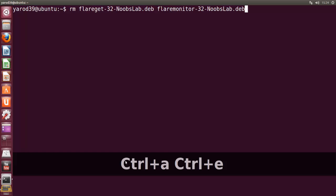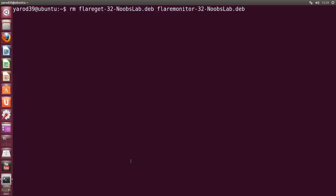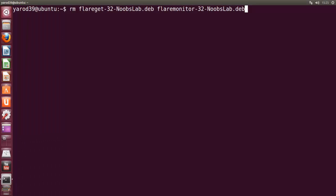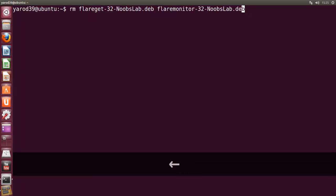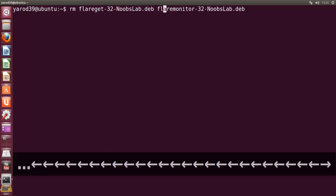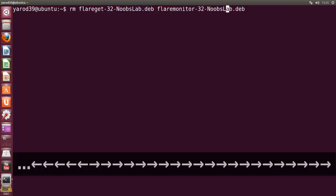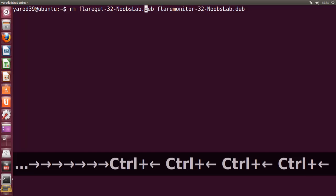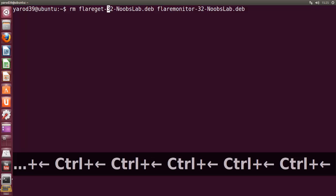Con CTRL+A se nos va el cursor al principio del comando y con CTRL+E al final. Son atajos que se van aprendiendo a medida que se van utilizando. Las flechas derecha e izquierda, evidentemente, nos mueven un carácter a cada lado. Pero si las combinamos con CTRL nos desplazamos una palabra. Pues si le damos a la flecha izquierda, evidentemente nos movemos un carácter hacia la izquierda. Si nos vamos con la flecha derecha, nos vamos un carácter hacia la derecha. Pero si lo combinamos con CTRL nos movemos de palabra en palabra. CTRL derecha, CTRL izquierda.